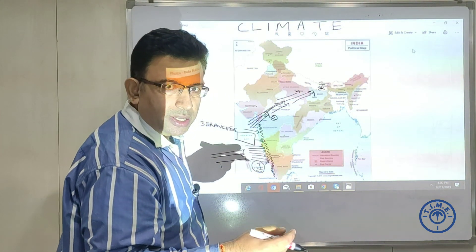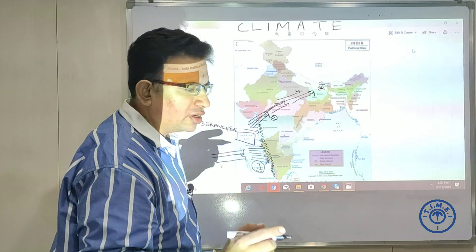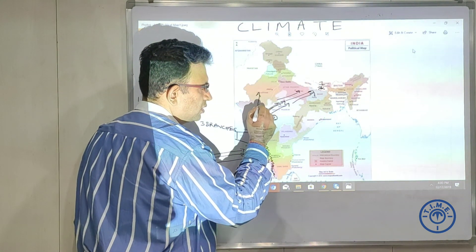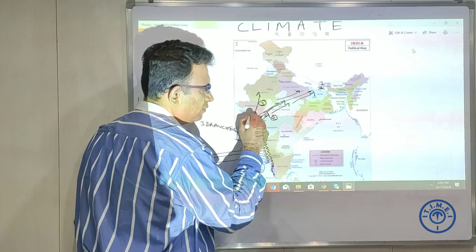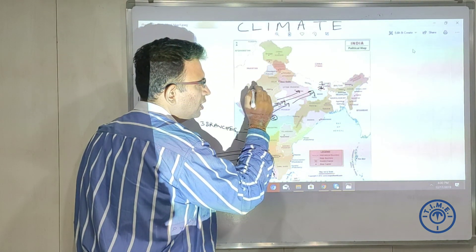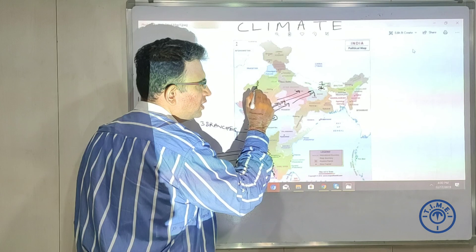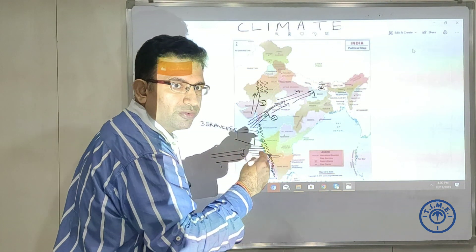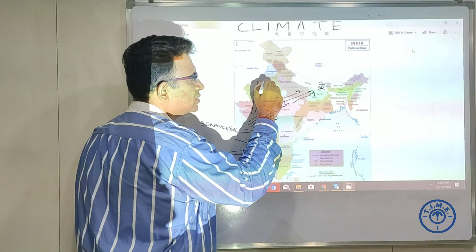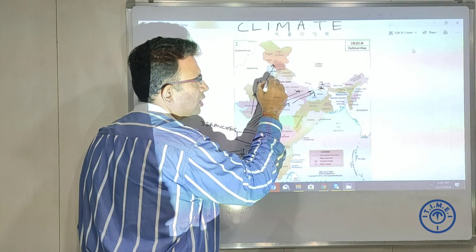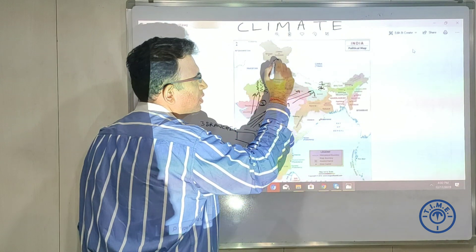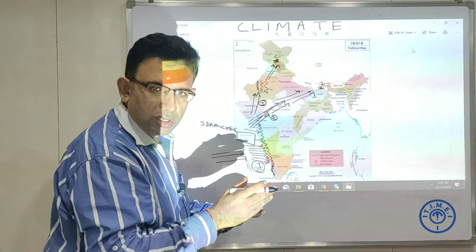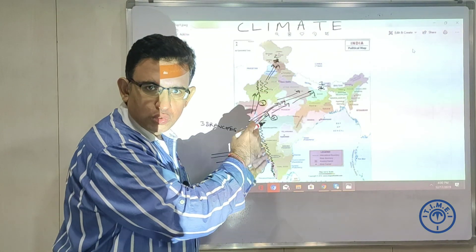The third branch goes up from Gujarat. We do have the Aravallis here, but since the Aravallis are parallel to the wind, there is very scanty rainfall. This third branch proceeds towards Kashmir — another special point to be discussed. So in short, those are branches one, two, and three of the Arabian Sea.